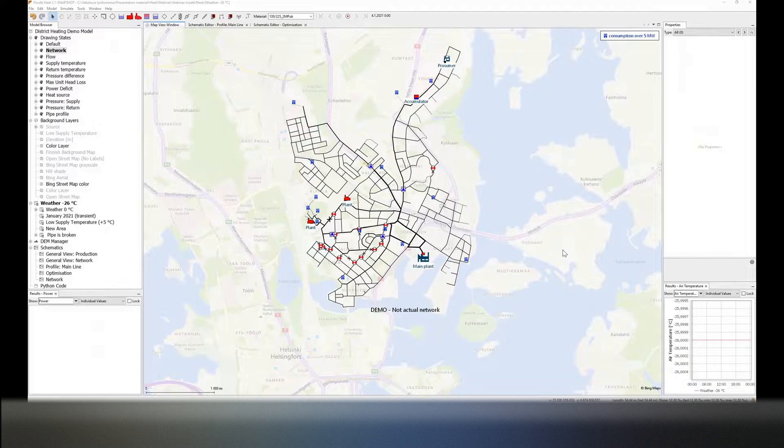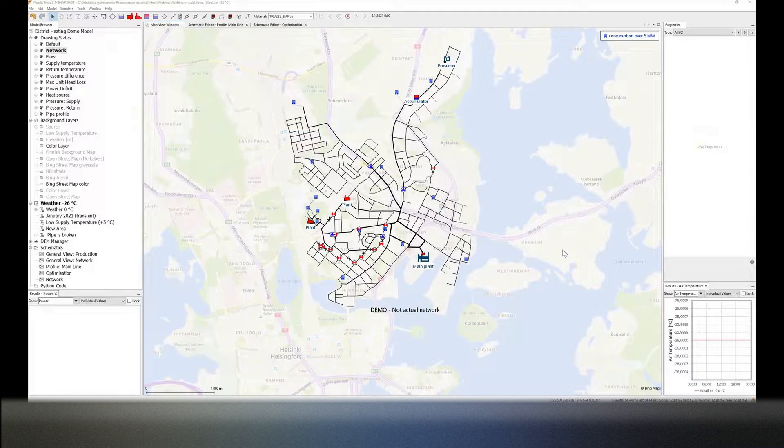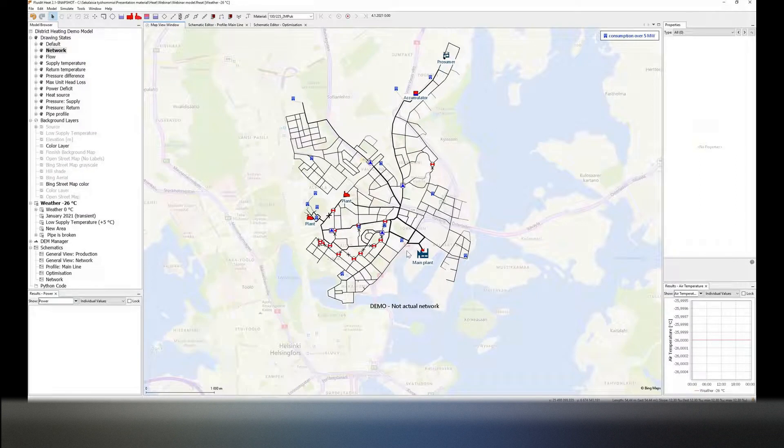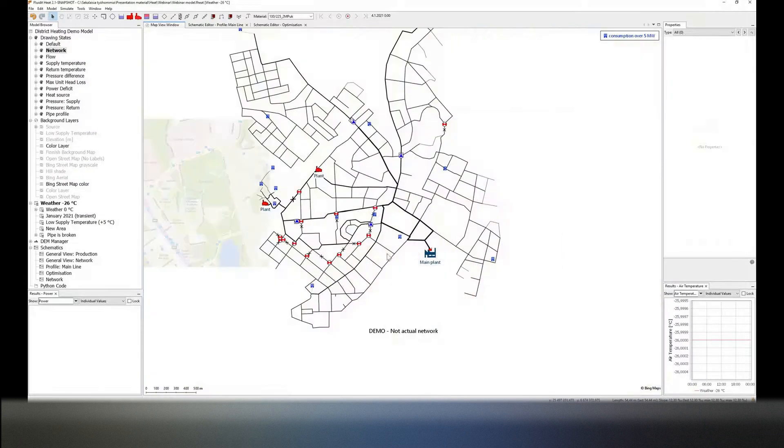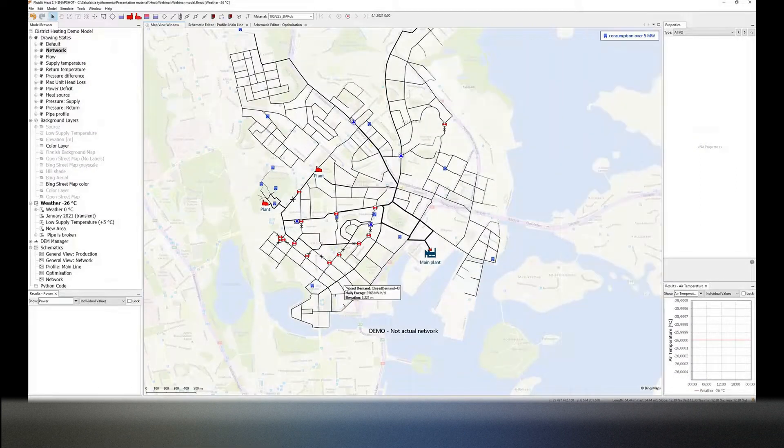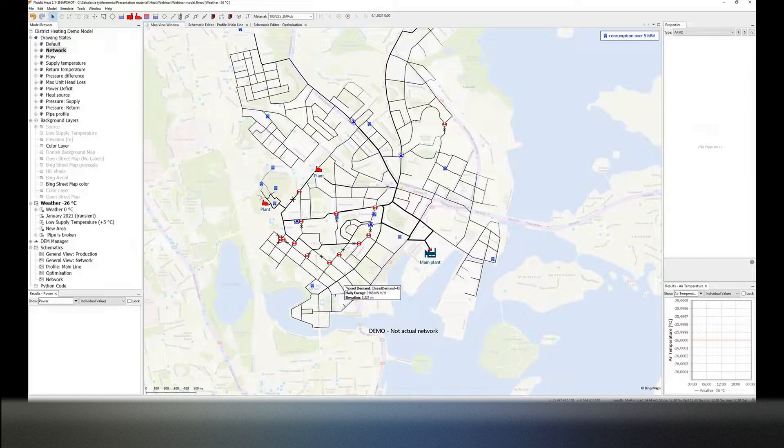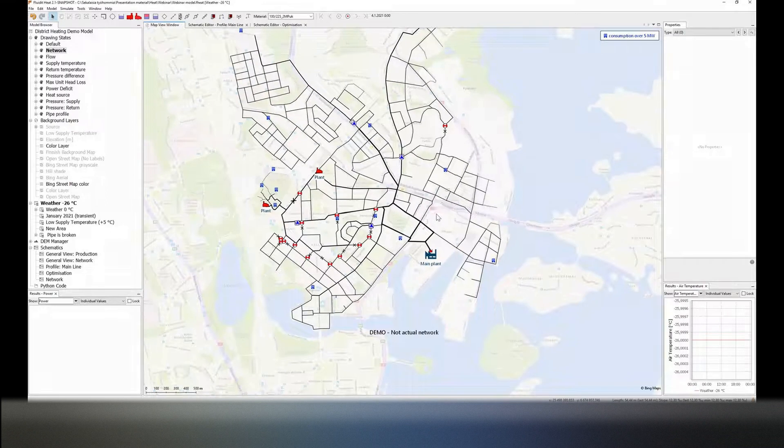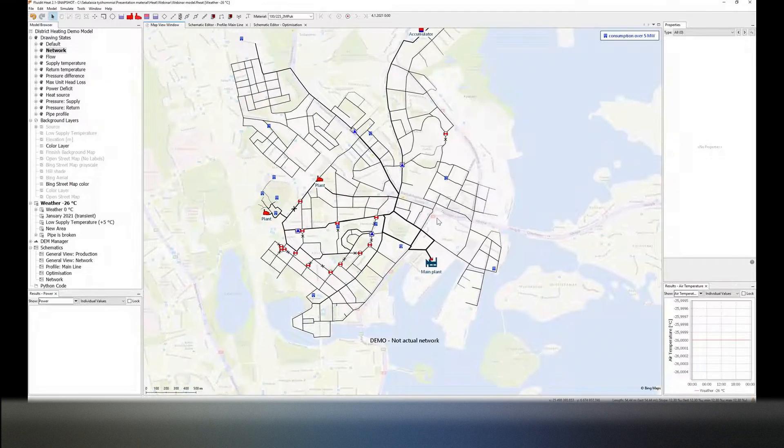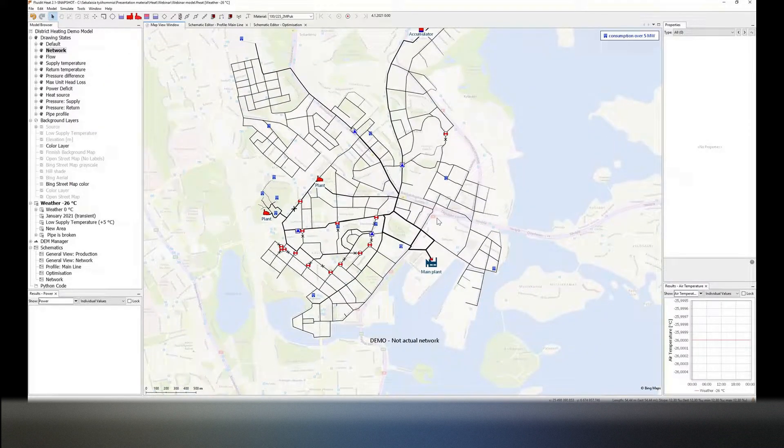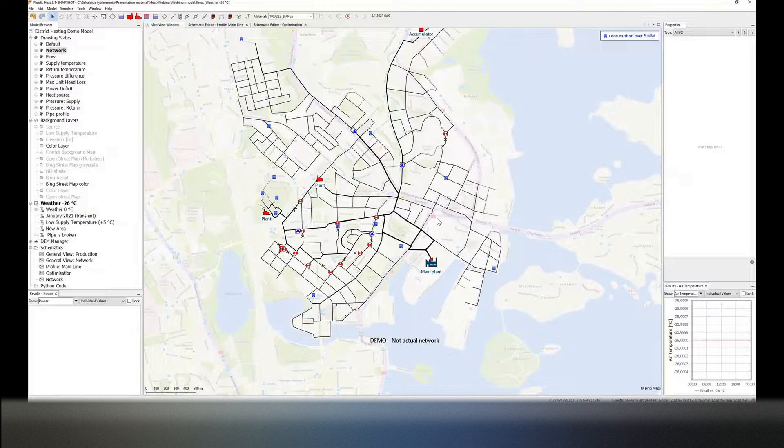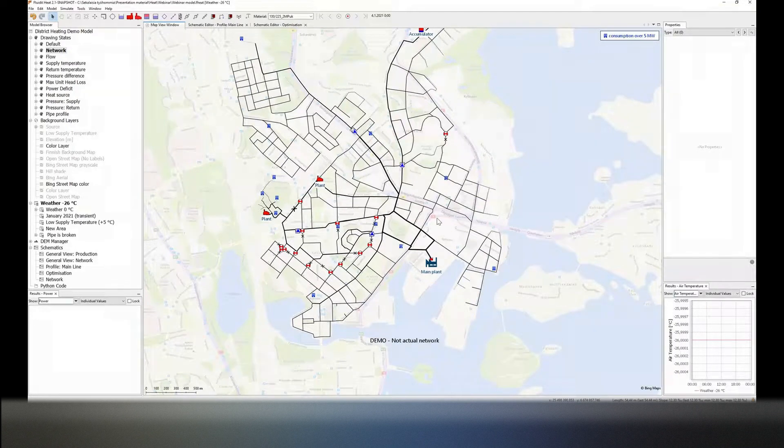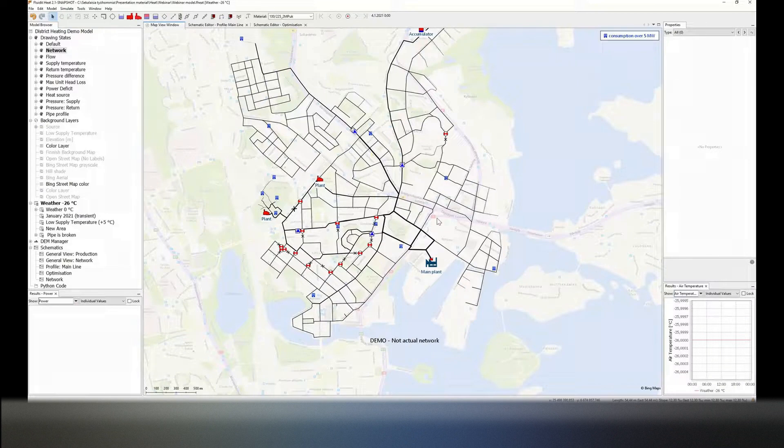So just a few words about FluidHeat. It's a demand-driven simulation software that allows the modeling of networks regardless of their size or complexity. Circular networks, as you can see, we have plenty of them, or tree-like structures. Hundreds of kilometers of pipes can be handled. It's meant for the modeling of district heating and cooling networks.